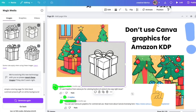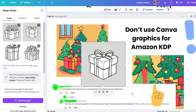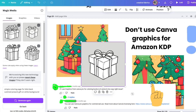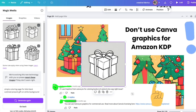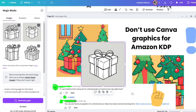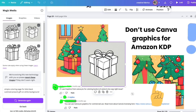Hello everybody and welcome back to my channel. My name is Marina from Marina Art Design. If you are a subscriber and you watched my previous video, I am so sorry for the delay. I know I said I'm going to prepare a tutorial for you on how to make coloring books for Amazon KDP using Creative Fabrica graphics without violating any rules.